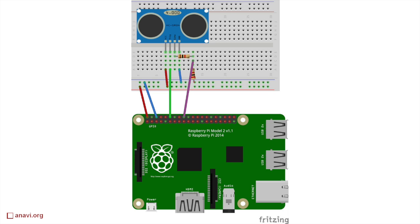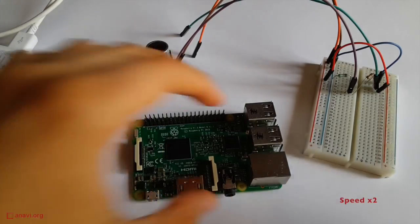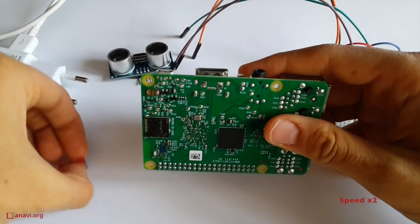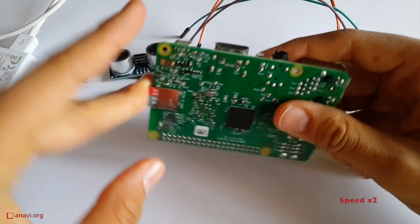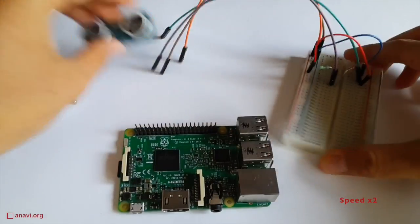Place the distance detection module on the breadboard and connect it to your Raspberry Pi as shown on the diagram. The module works at 5 volts.